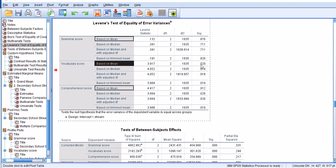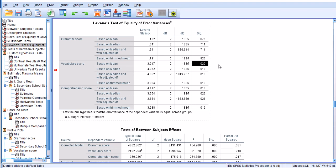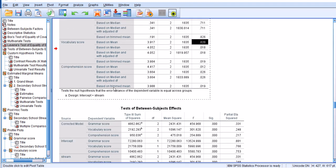If you look at the output, the Levene's test of equality of variances is fine for grammar score. For vocabulary score, looking at the mean based on the mean score, it's also fine by the criteria I mentioned because it's larger than 0.01. But of course it's below 0.05, but it doesn't matter in this case because our sample is pretty large.